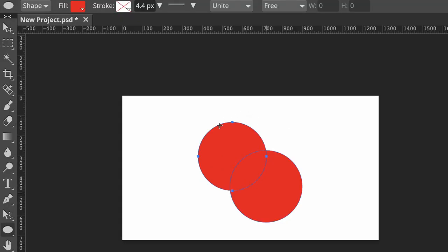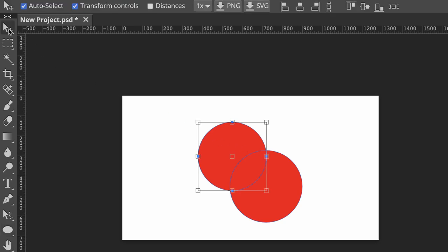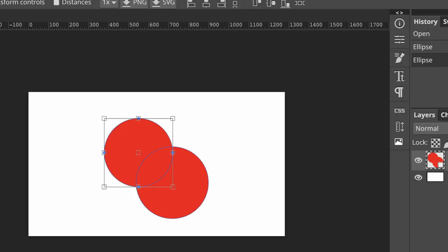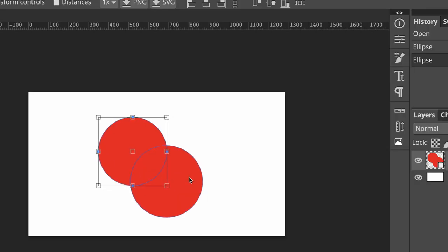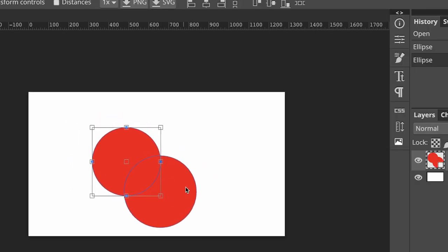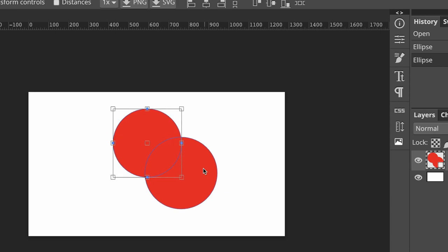And you'll see that now they are connected. Don't worry about these lines. Those are just the path lines for our shape. So let me just show you that these are now connected. Let me get the move tool. And as I drag them around, you can see that the second circle has been added to the first.